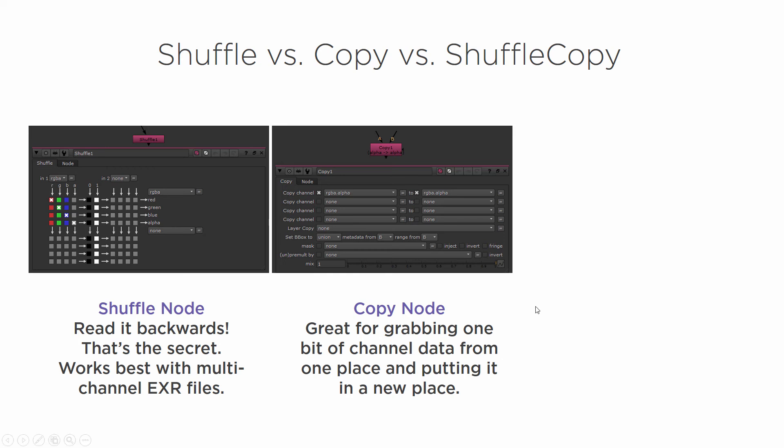A lot of times you're going to get renders from somebody else, and instead of getting a multi-channel EXR, maybe you get a lot of individual passes. So you may have a sequence for your diffuse, another sequence for your alpha or for your indirect.